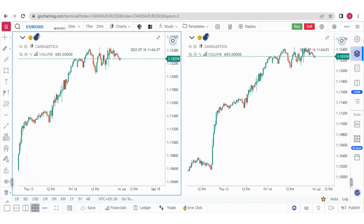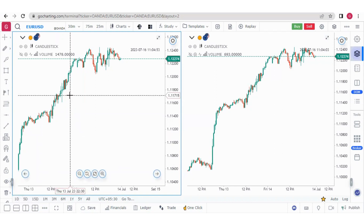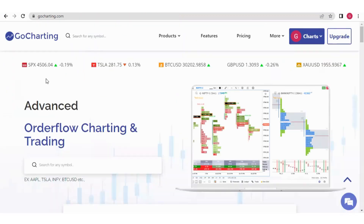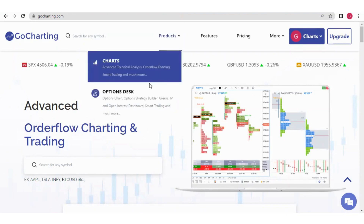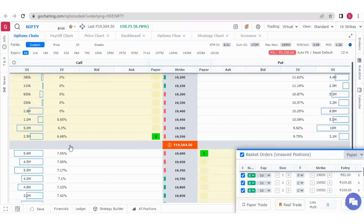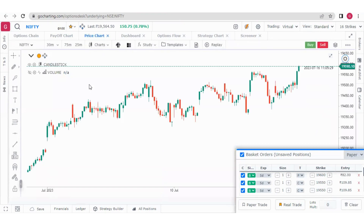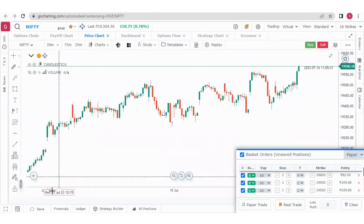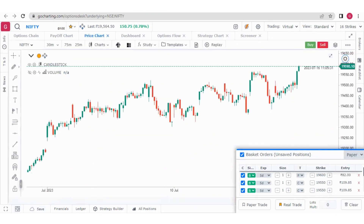The second problem: some traders will be accessing this feature in the Options Desk. This feature is not available in the Options Desk. Let me show you how you access multi-chart layout in the Options Desk. Go to the Go Charting home page, click on Products, and if you see the Options Desk, there is a price chart option — but in the price chart option you will not see a multi-chart layout.